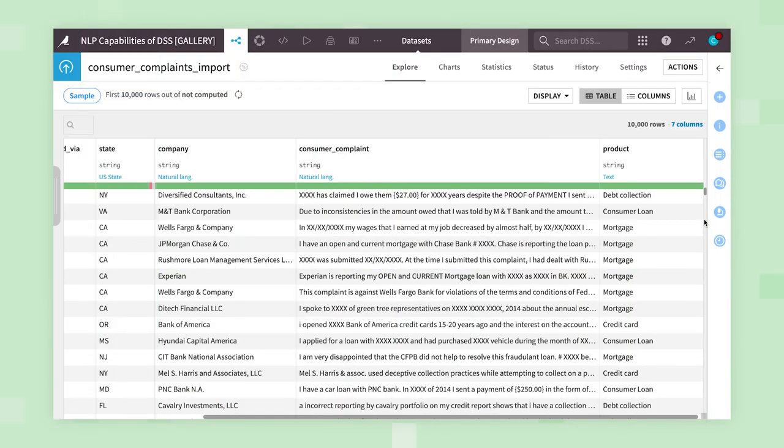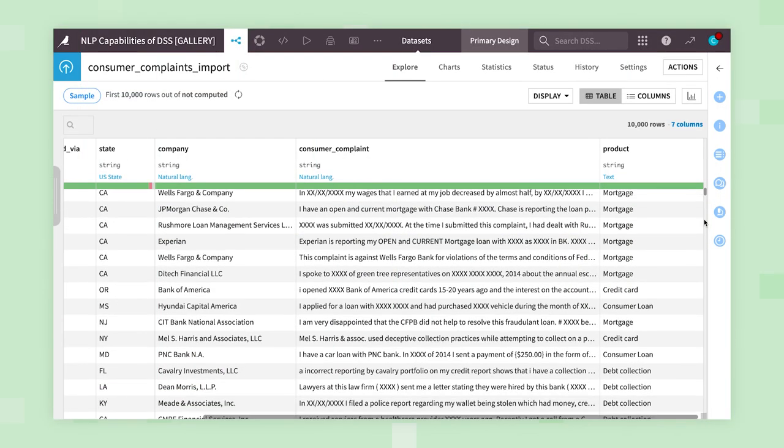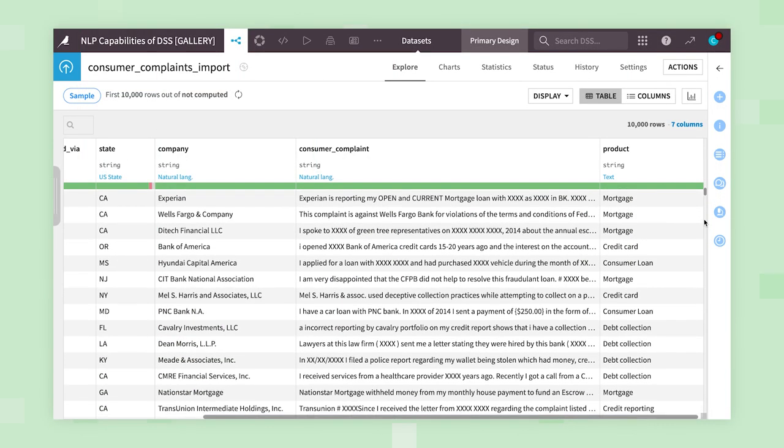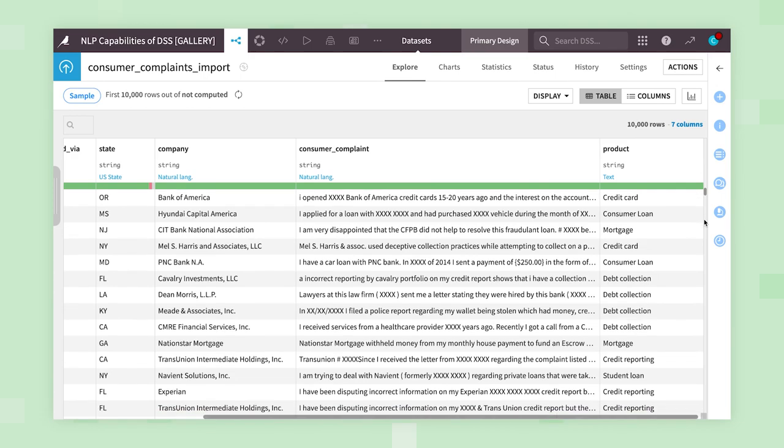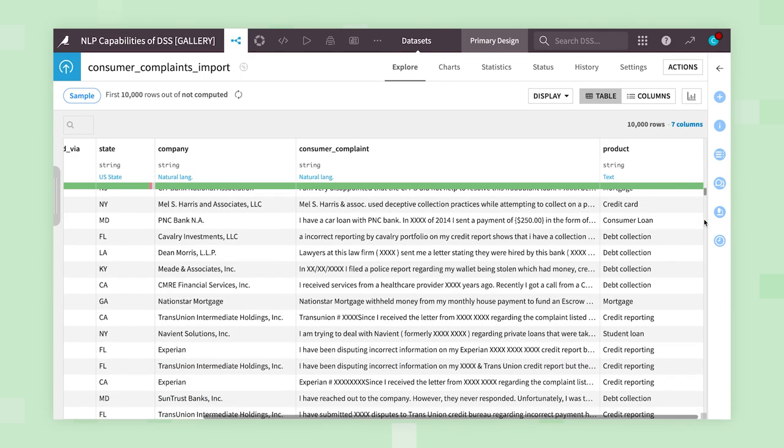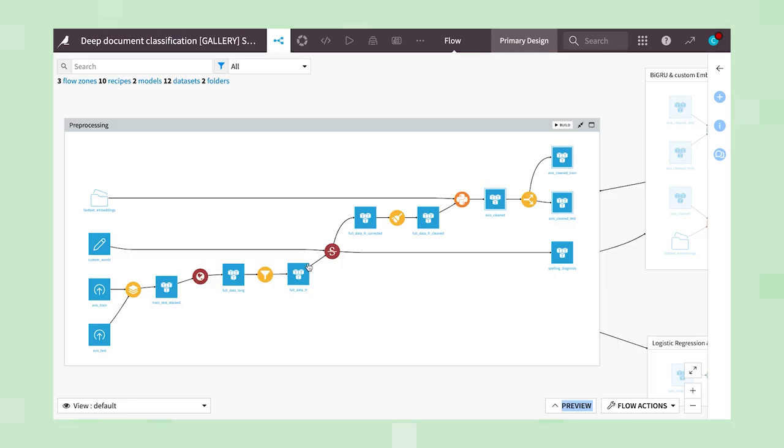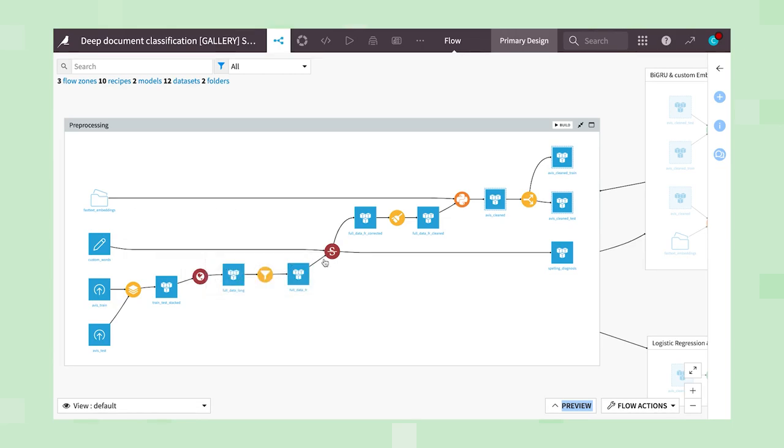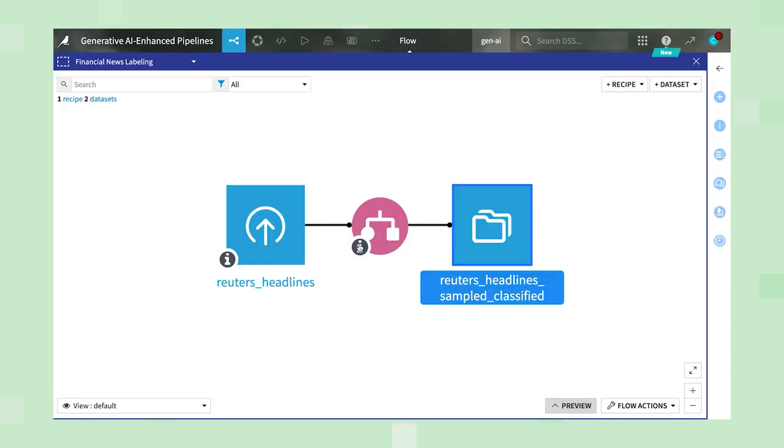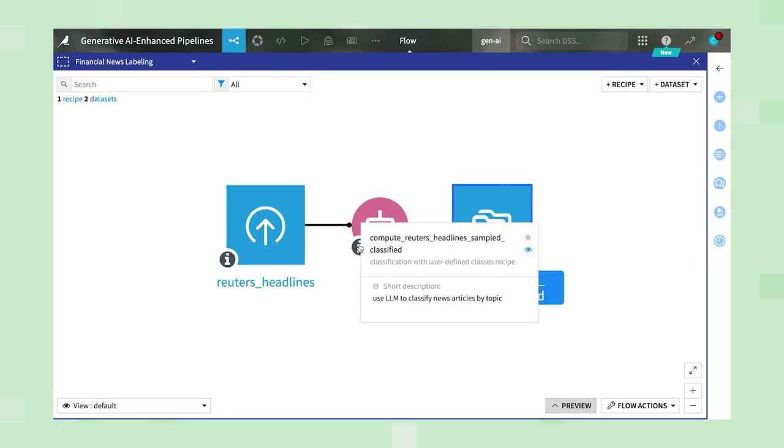What if you could analyze and enrich your company's mountains of text data in a fraction of the time and effort? Thanks to recent advancements in large language models, or LLMs,